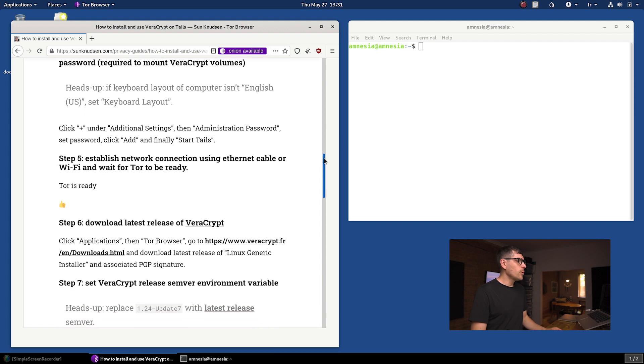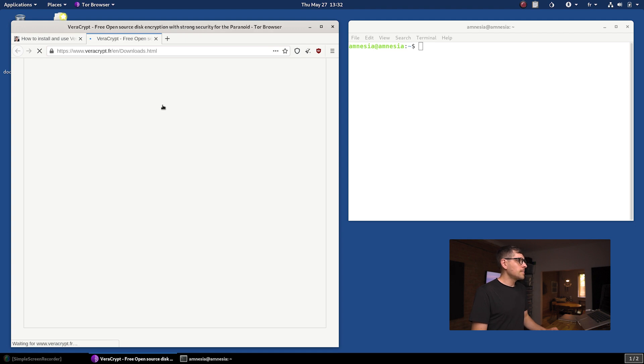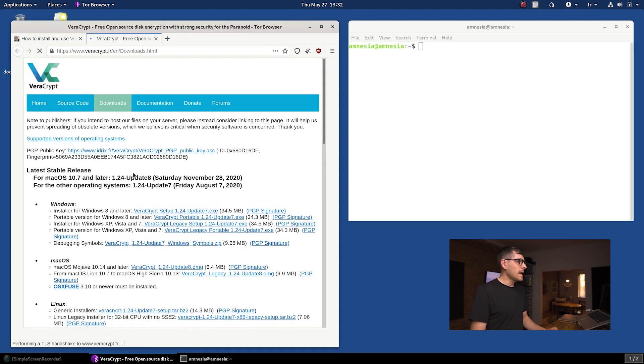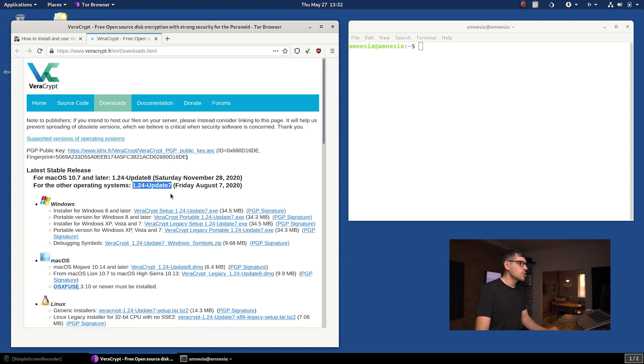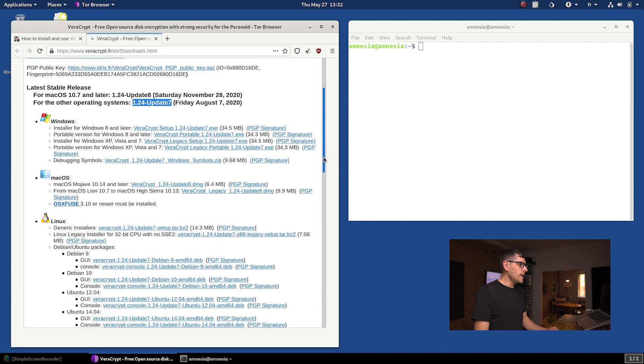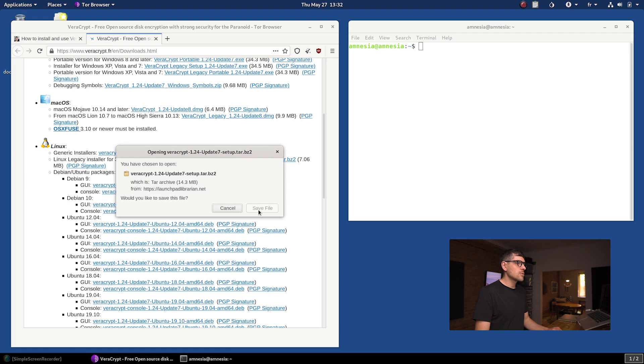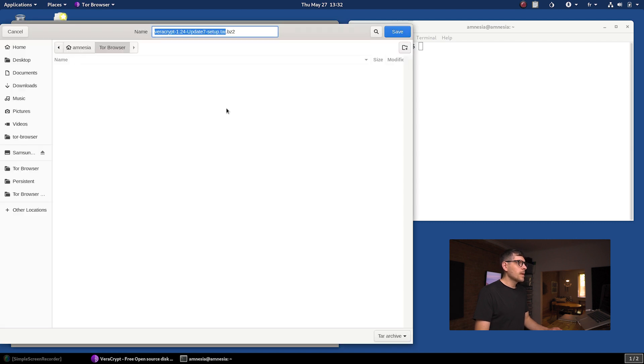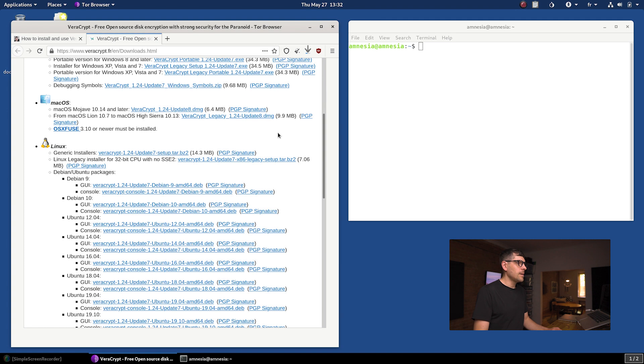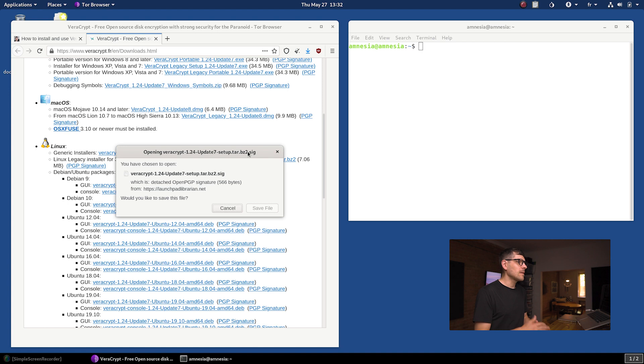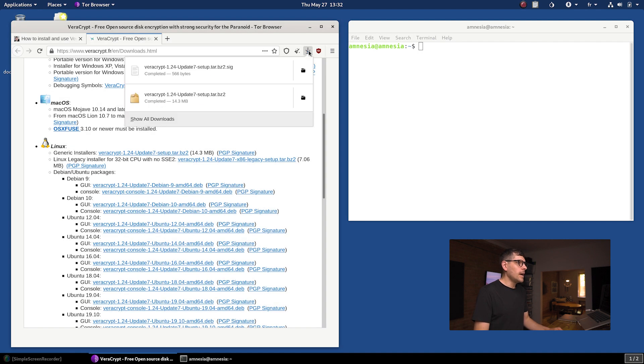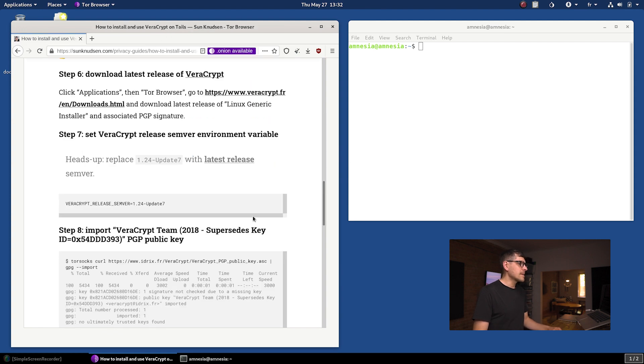Next up is we want to download the latest release of VeraCrypt. If I click on this link here, I can see that the latest release for Linux is 1.24-update7. And what we want to download here is the generic installer. That's what we're going to be downloading first. And we also want to download its associated PGP signature. This here I am downloading. And then I would download the PGP signature for that file here. That's what we're going to use to verify the integrity of this download. Downloading both of those here. Thankfully, I have a good Tor around. That was pretty fast.